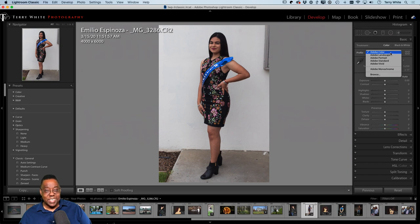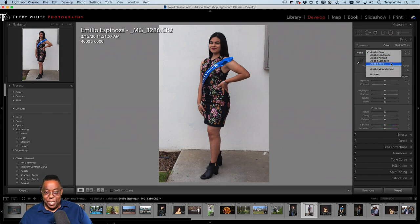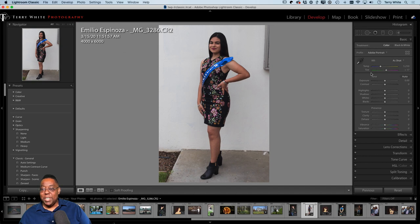Raw profiles like Portrait, Landscape, or Vivid aren't available on JPEGs — only on raw files. I'm going to choose Portrait. Not a huge difference, but it sets the foundation. A viewer mentions I showed them how to change the order of Develop panels last week — you can go back and watch that replay if you missed it.